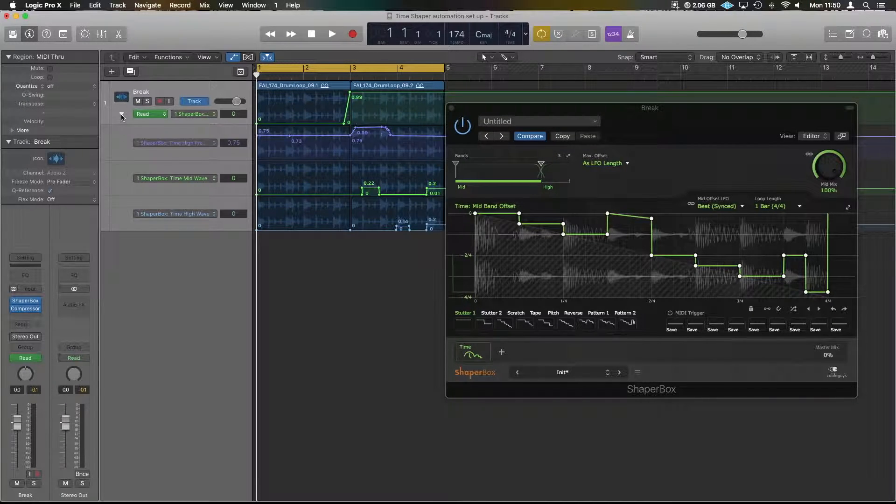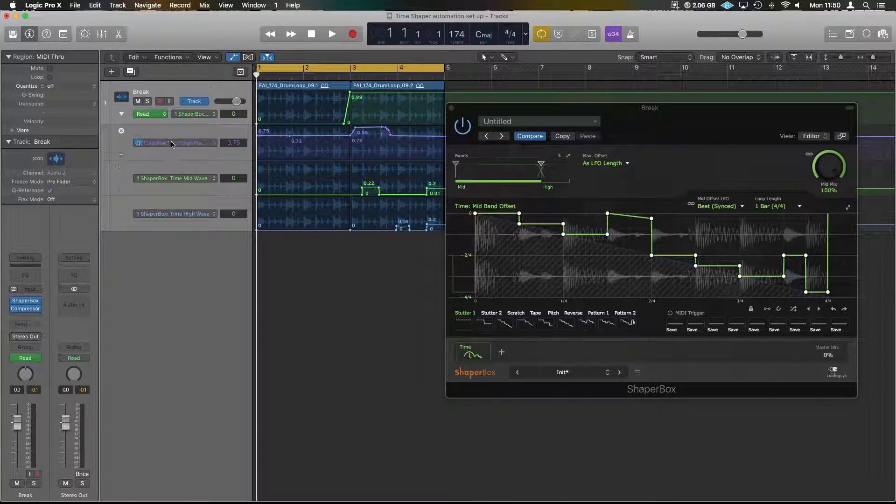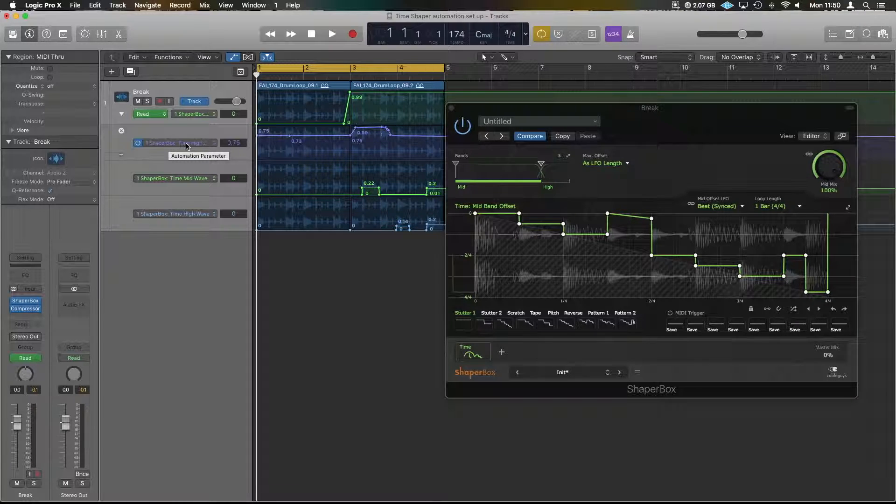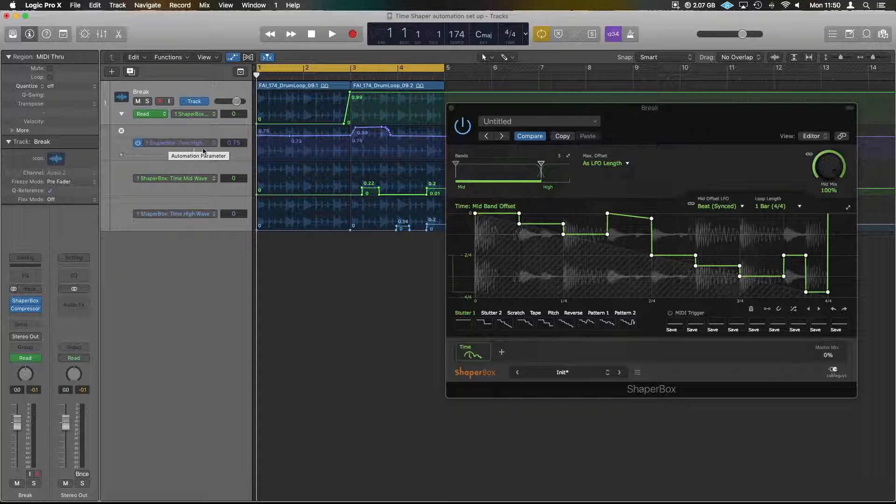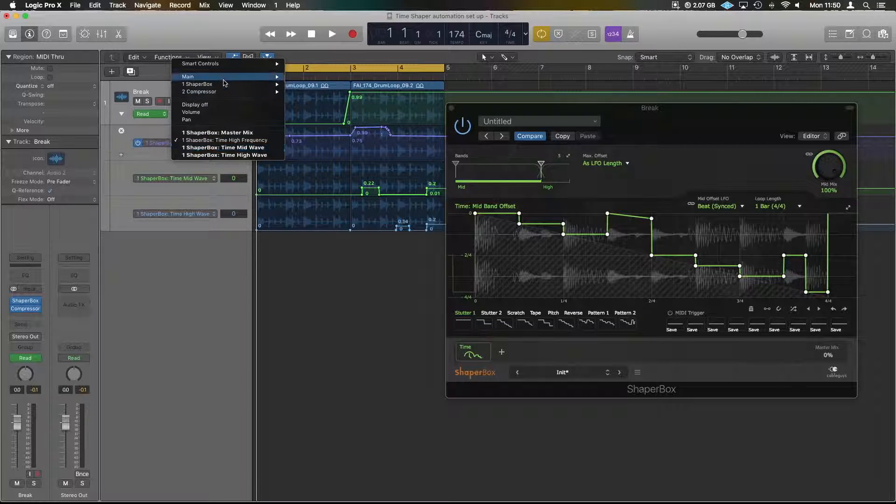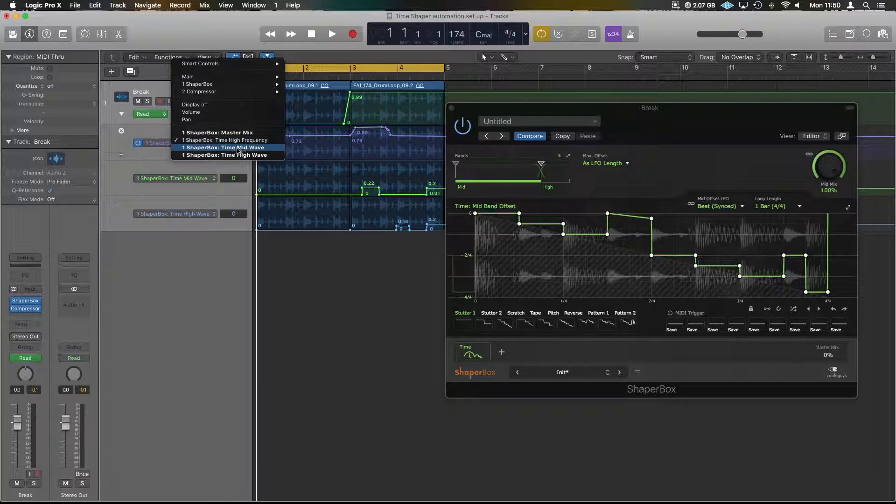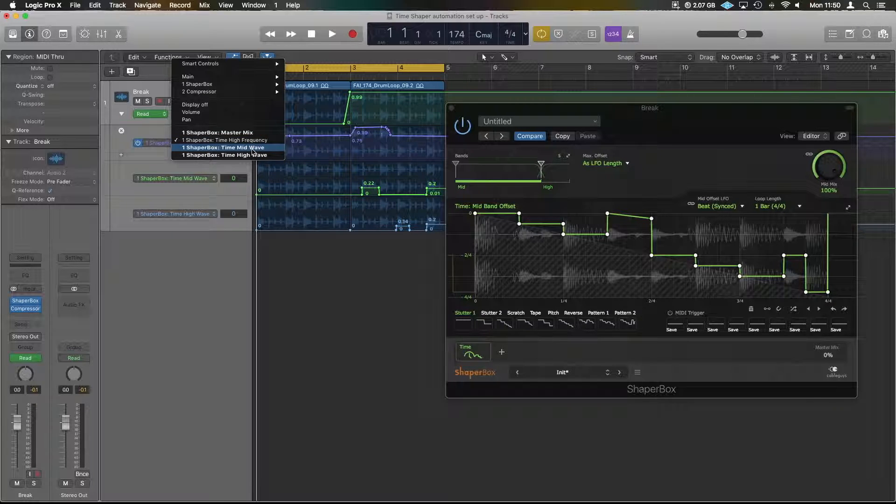What we need to do is drop down your automation bar. You activate this by pressing A, and in here we need to grab the options for it. The ones we're going to move down to is ShaperBox Time, and we get these here: Time High, Time Mid Wave, and High Wave.